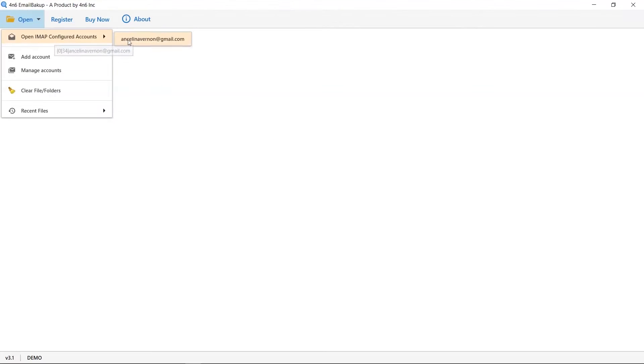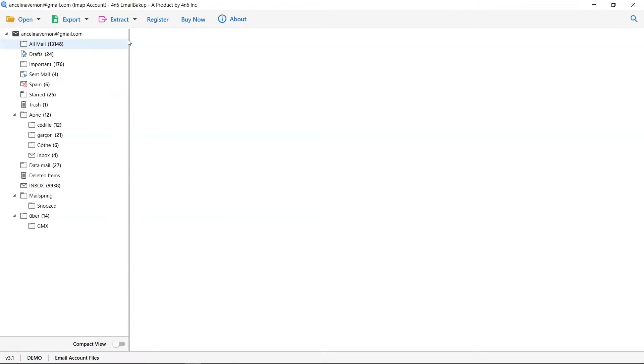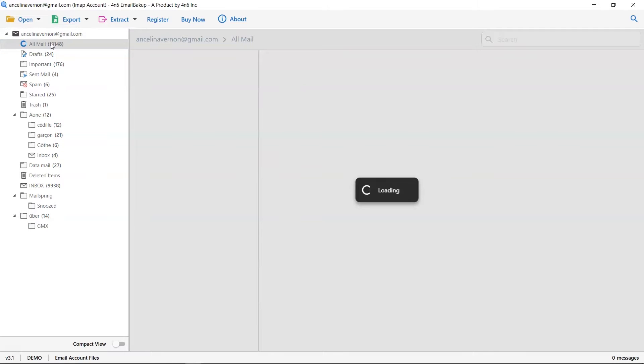Go to the Open button and select the IMAP Configured Accounts option and choose your account. The software is analyzing files and folders from your account. Select the required folder and the software will list all the emails in the panel.